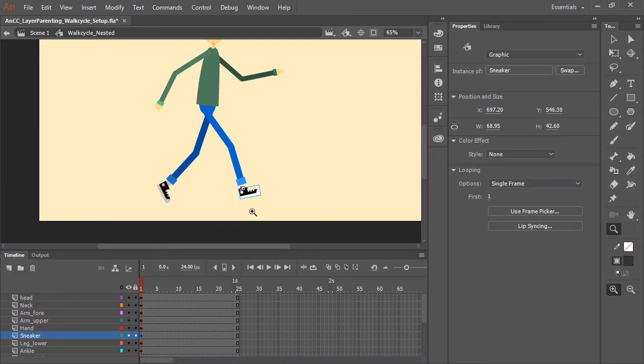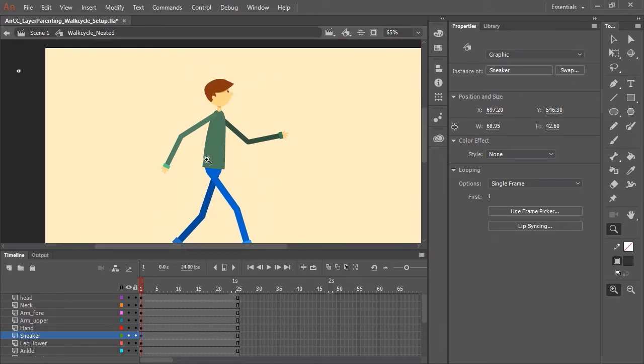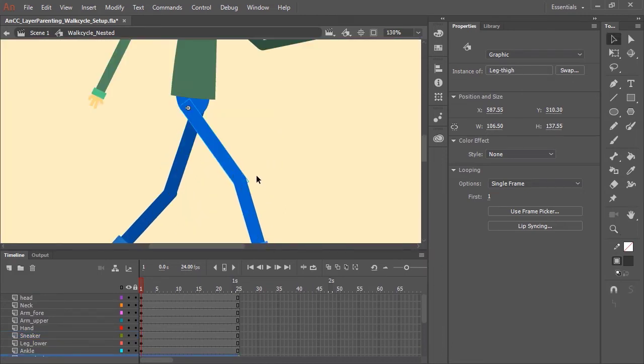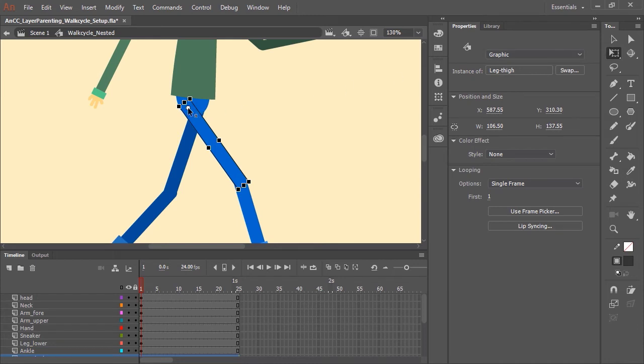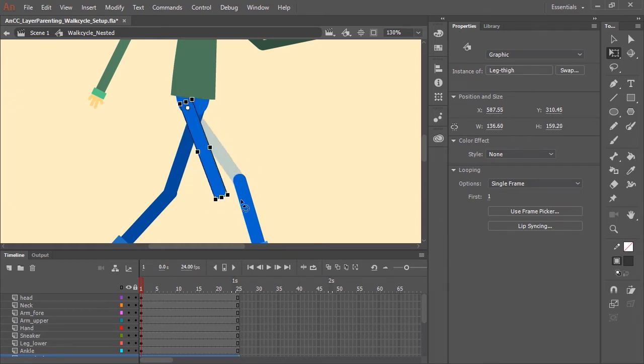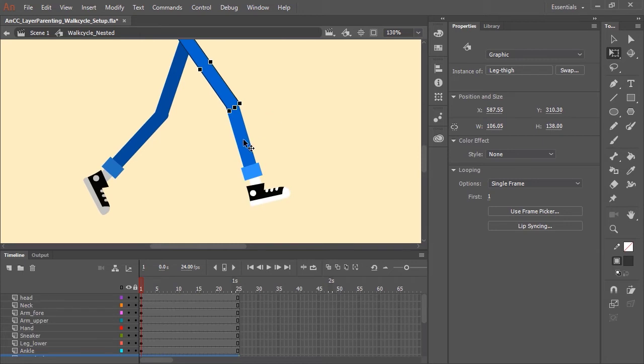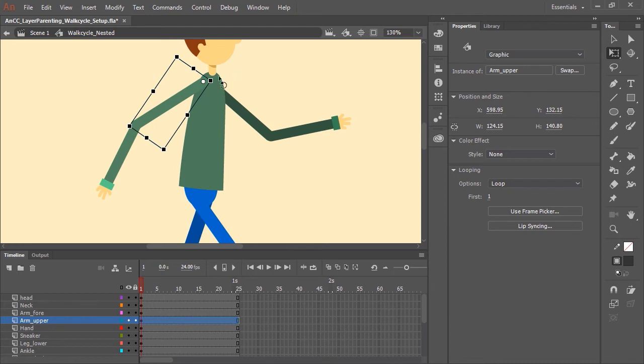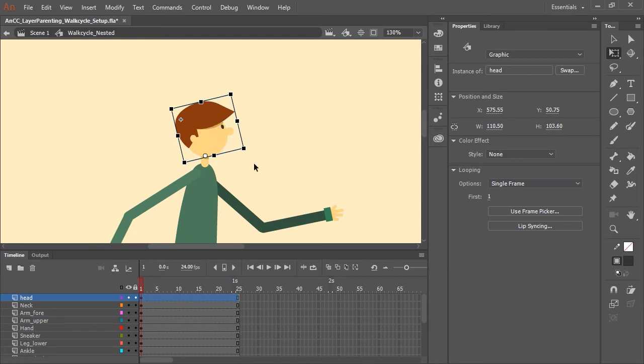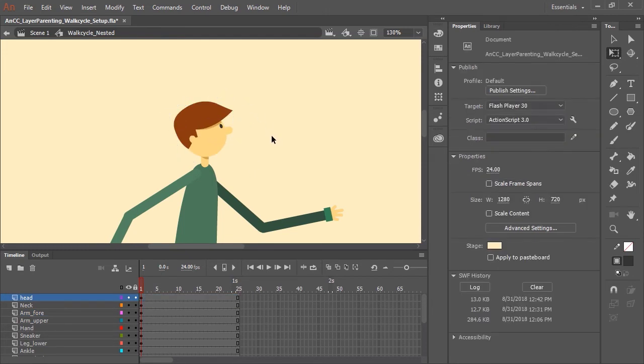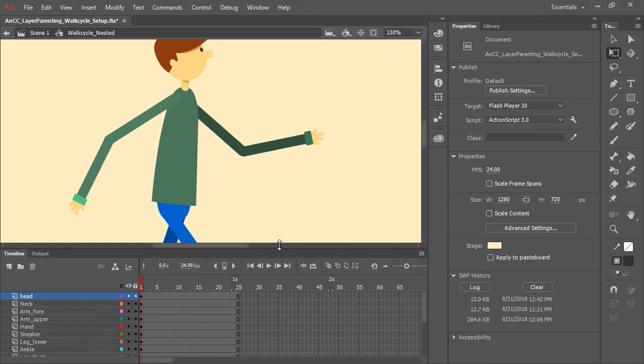One note before I get into the layer parenting is I have already set the center point for all these symbols. And what I mean is I select the symbol and then select the free transform tool. I have moved this center point from the center position which is the default for the center point. And I've moved it to a more natural anatomically correct location where body parts would normally and naturally hinge. So you can see the thigh has been hinged at the hip and the lower leg has been hinged at the knee and so forth. The upper arm is hinged at the shoulder, the forearm hinged at the elbow, and naturally the head hinged at the neck.